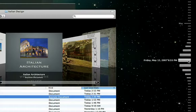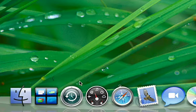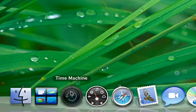So if that important presentation disappears, there's no need to worry. Just click on Time Machine. Only in Leopard.